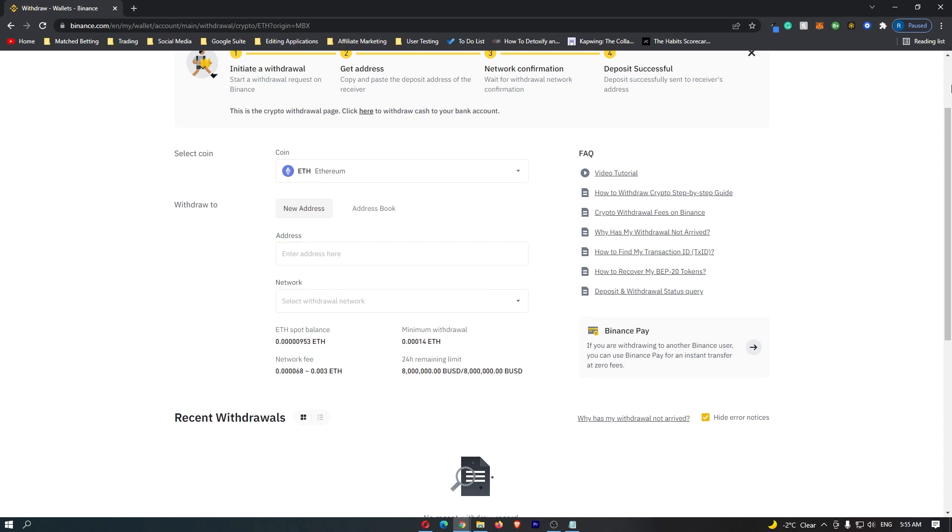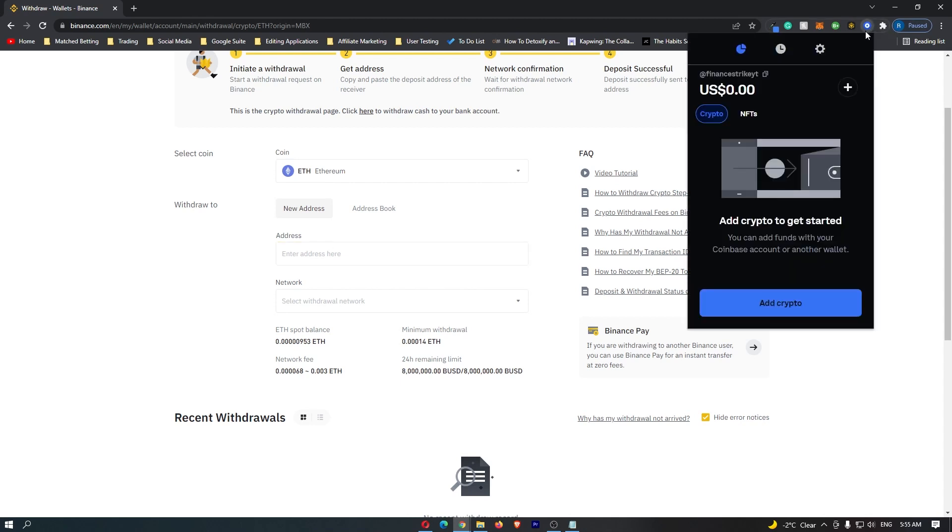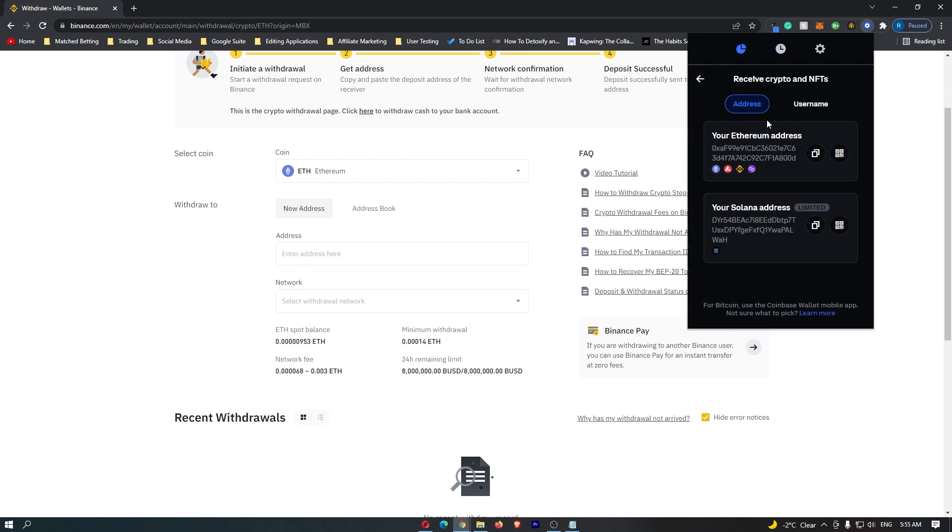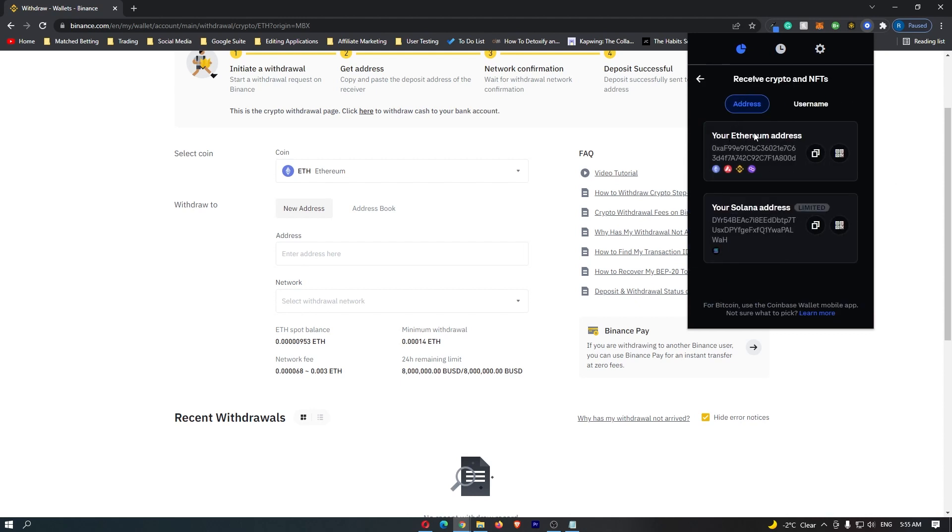At this point, open the Coinbase wallet and click Add Crypto at the bottom. On this screen, click Transfer from Another Wallet, and it will show your Ethereum and Solana addresses.